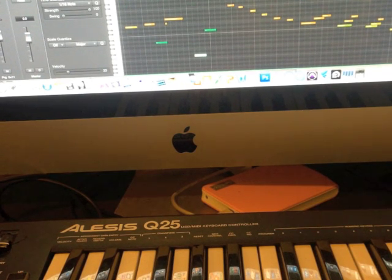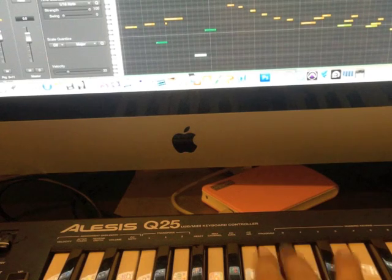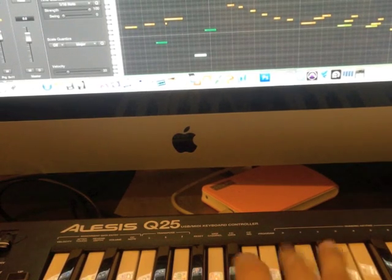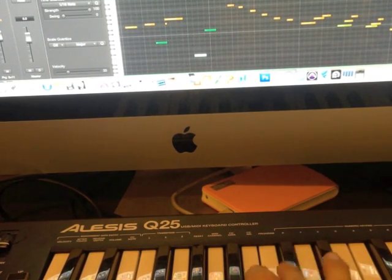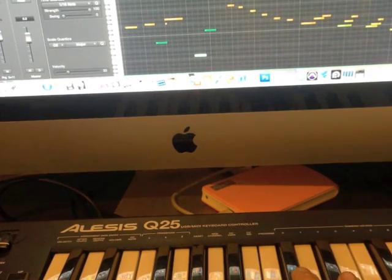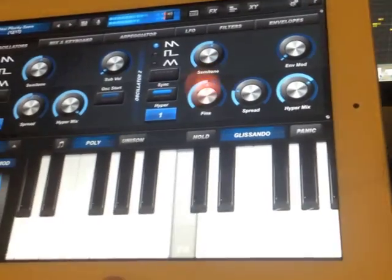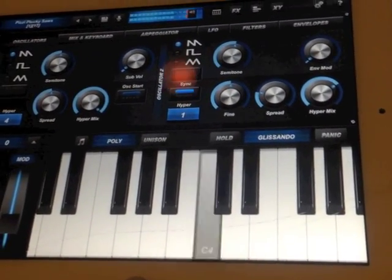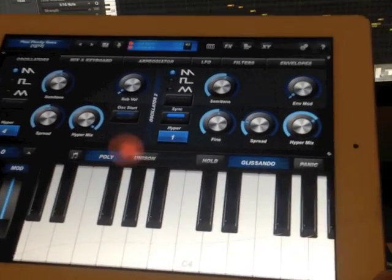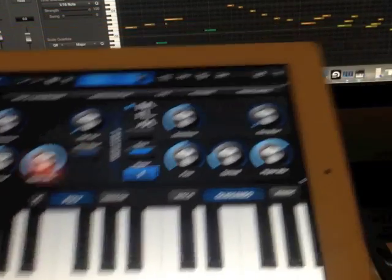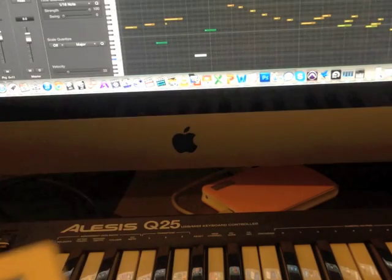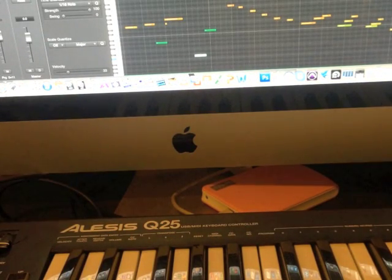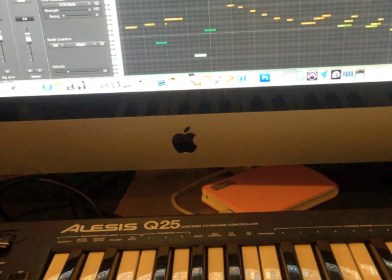So when I play on my keyboard, it's playing the synths on my iPad. The sound is coming out from the M-Box Pro connected to my iMac computer.